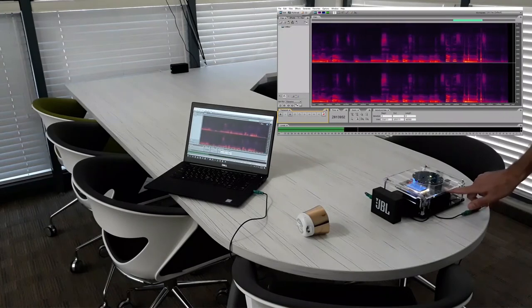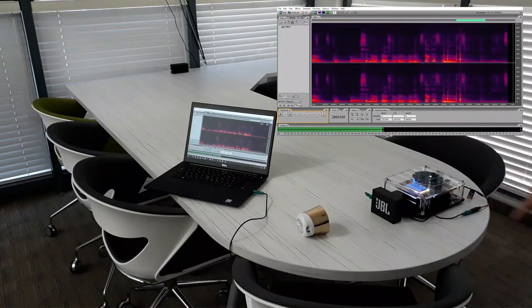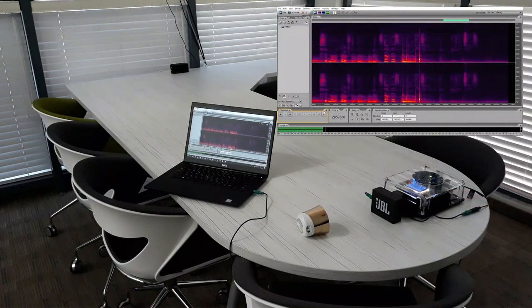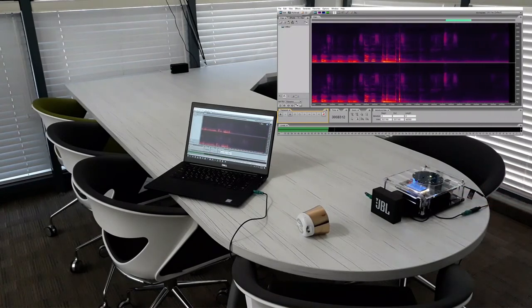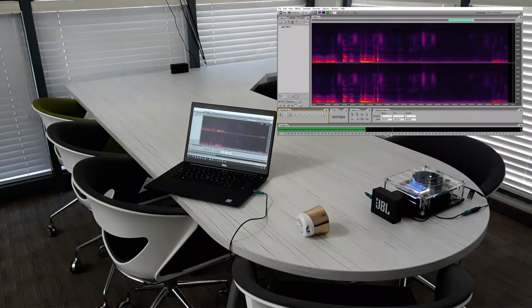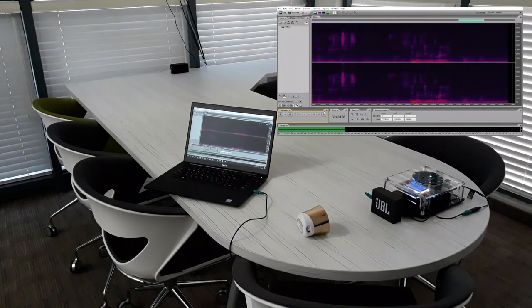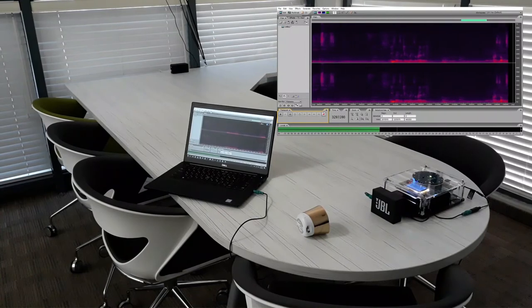Now we will turn on ClearVox. As you can see, ClearVox's algorithm cleans out the music and leaves the desired voice untouched.